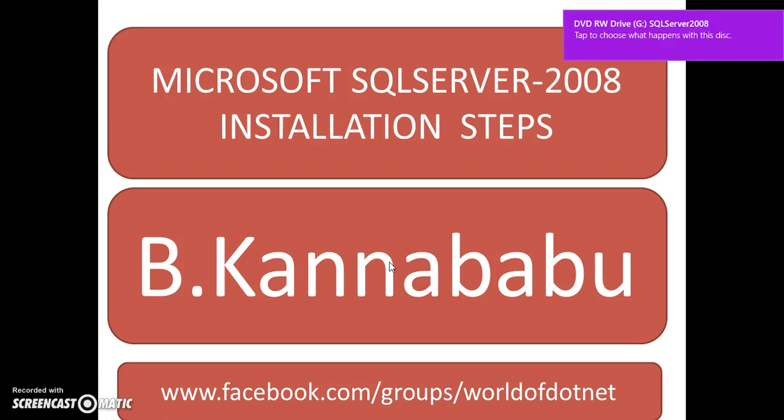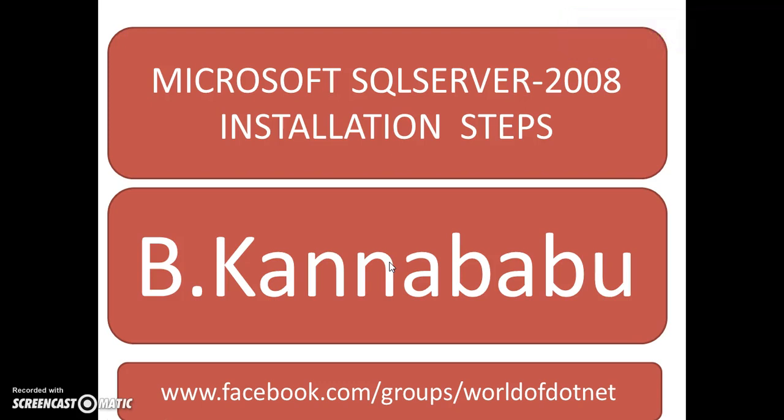Whenever you want to install SQL Server 2008, you have to install two softwares. One is database server, other one is client application. This client application we are using is SQL Server Management Studio. The client application is used to interact with database server.